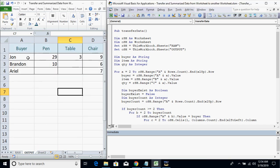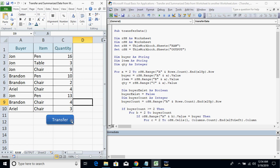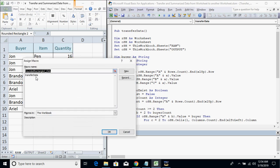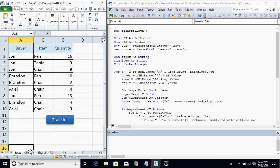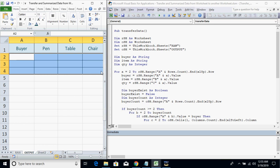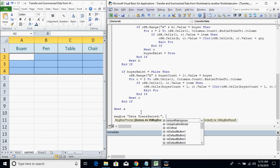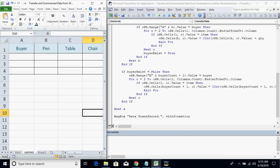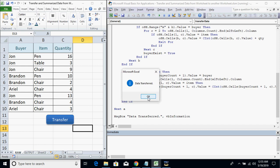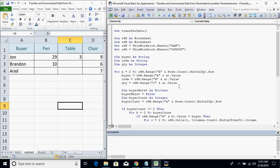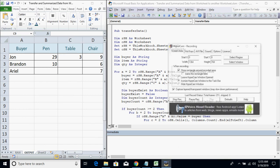The last thing is to assign the macro to the button. Right-click the button, click 'Assign Macro', select the procedure we created, and click OK. Remove existing data, and add a message box telling the user that data has been transferred, using vbInformation icon. Click the button — 'Data Transferred' message appears, check the output, and it's correct. That's all for this example. Thank you for watching.